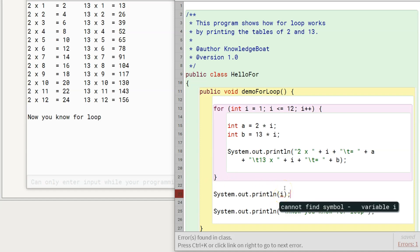I am trying to print i's value outside the for loop, but I am getting a compile time error as i does not exist outside the for loop.